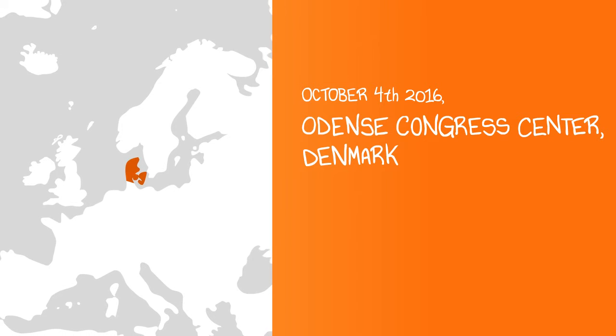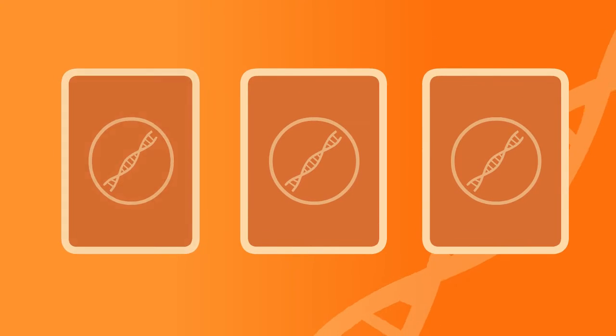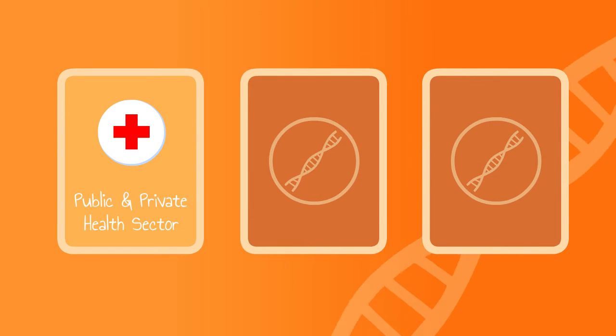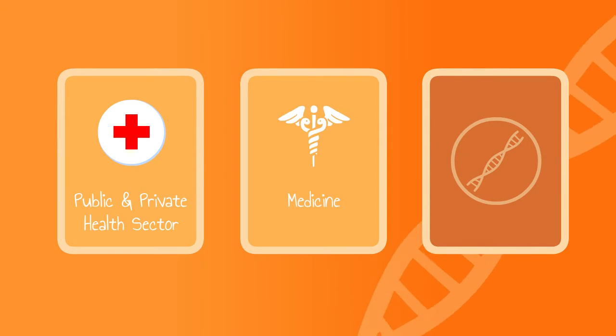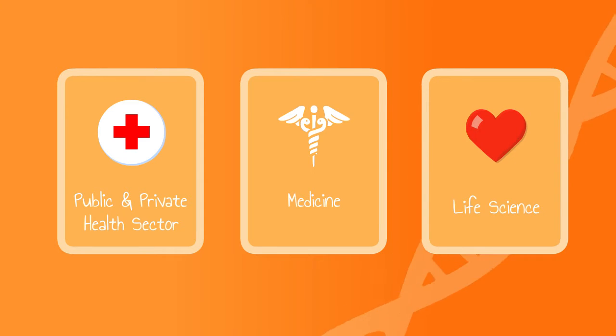we will focus on how data and genomics will revolutionize the public and private health sector, medicine, and life science as we know it today.